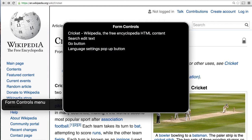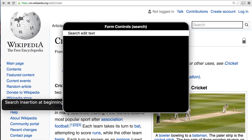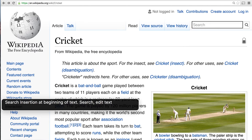Form controls menu. From here I want to search for a form field with the label 'search', because I'm going to be searching for something. There are 13 items — one item: 'search, insertion at beginning of text'. I press Enter to jump to that field: 'search, insertion at beginning of text, search edit text, search, access key available: F'.